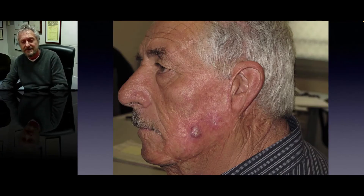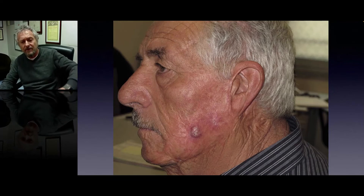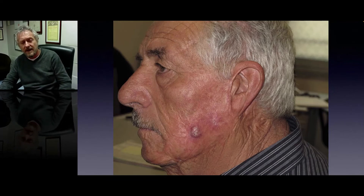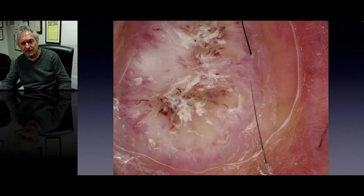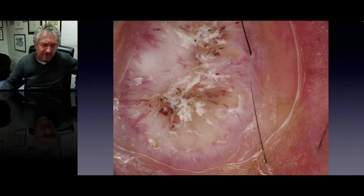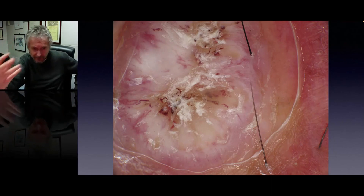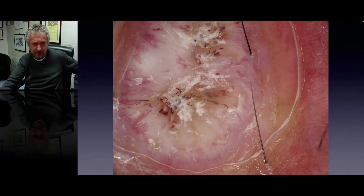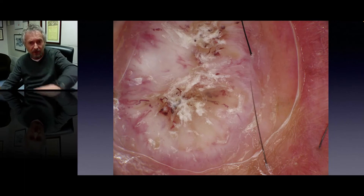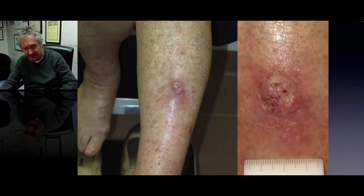Here is a good example of a squamous cell carcinoma appearing on a previous burn scar. Dermoscopically, the main clue that jumps to the eye is white color, and of course polymorphic vessels and scale crust in the center.